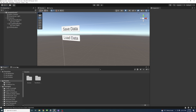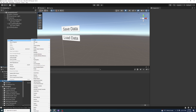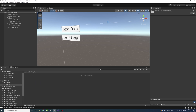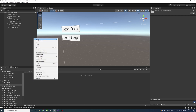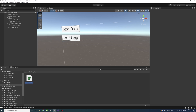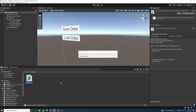Under Assets I'll create a new folder for the scripts — I'll call it Scripts. Inside that Scripts folder I'll create two C# script files: one called DataManager and the other called SetGetData.